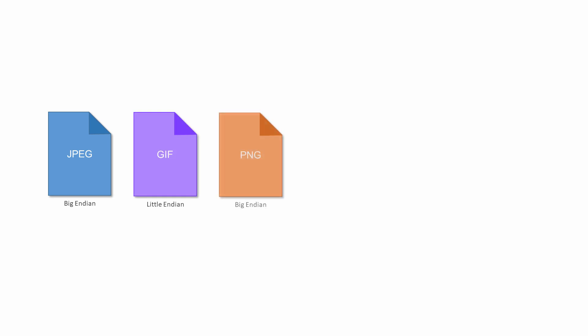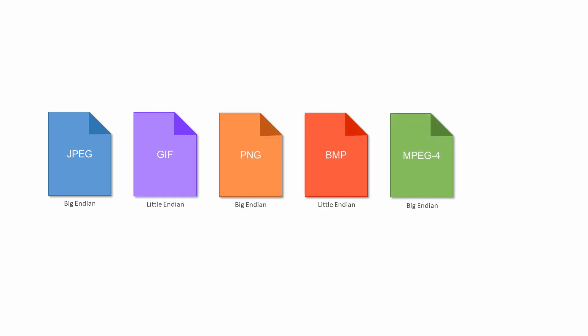But that's not the end of this particular story. Endianness also varies by file type. Here are some well-known image file types. Image files typically store huge amounts of numeric data. Knowing whether the file data are Big Endian or Little Endian only really matters if you're developing software to process the contents of an image file. But if you know the file type, you can find out what the byte order is. However, some file types can be Little Endian or Big Endian. The software handling them therefore needs a way to know which byte order has been used.